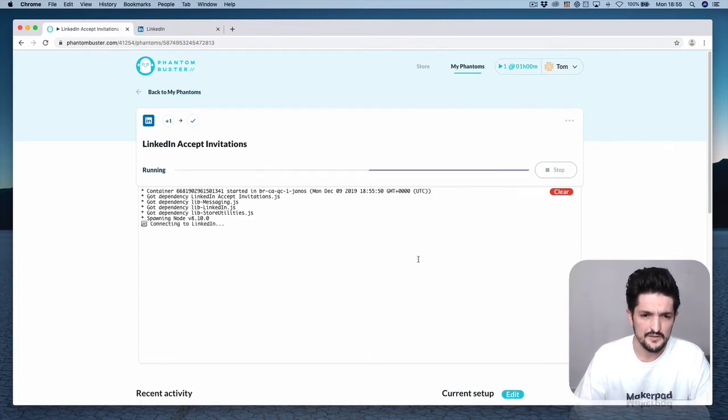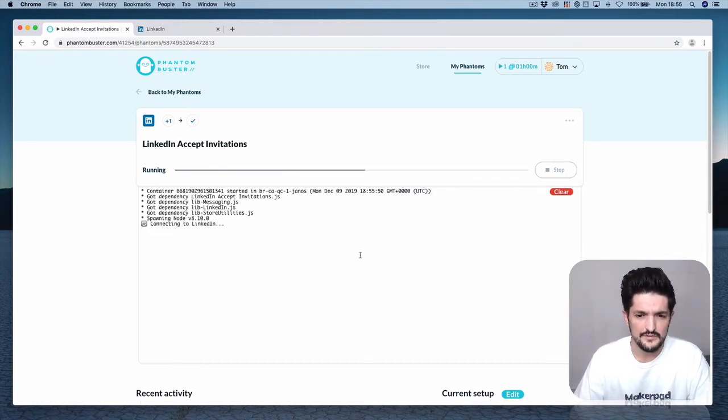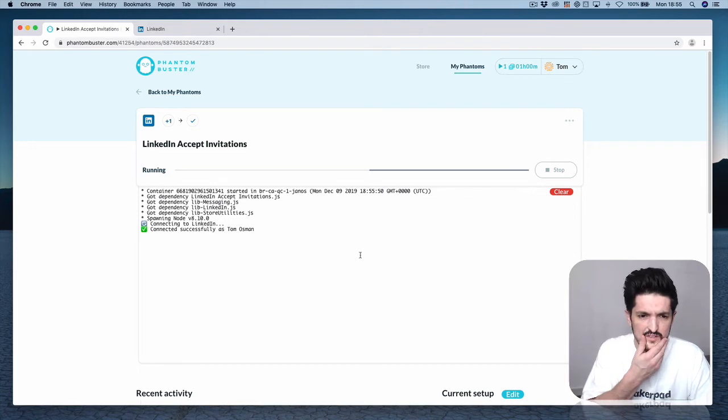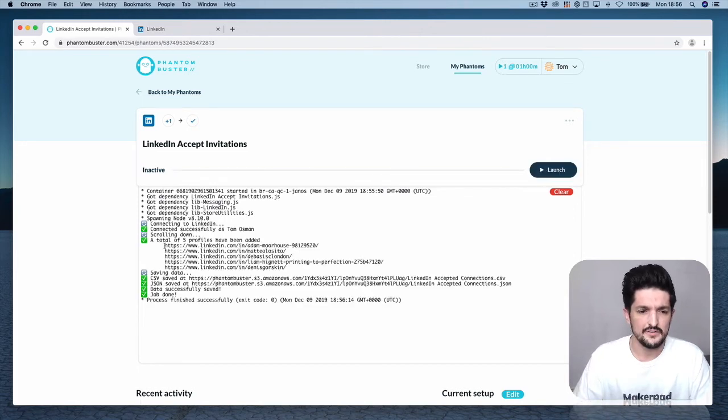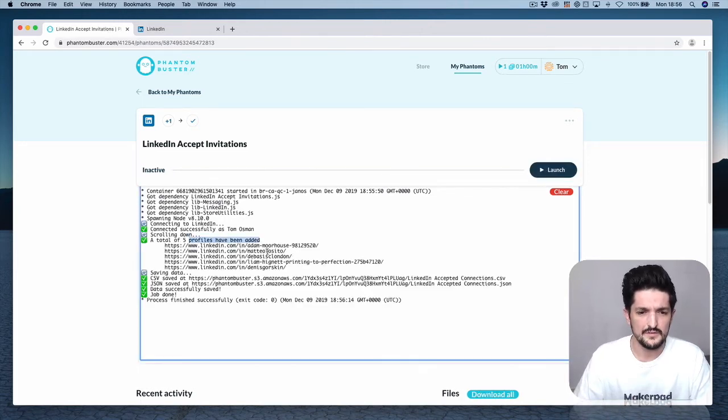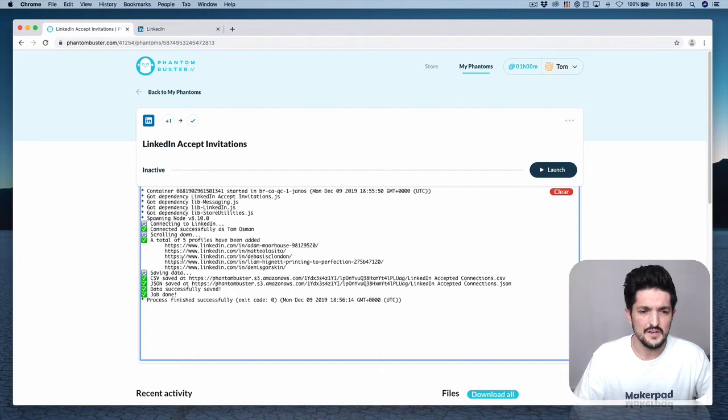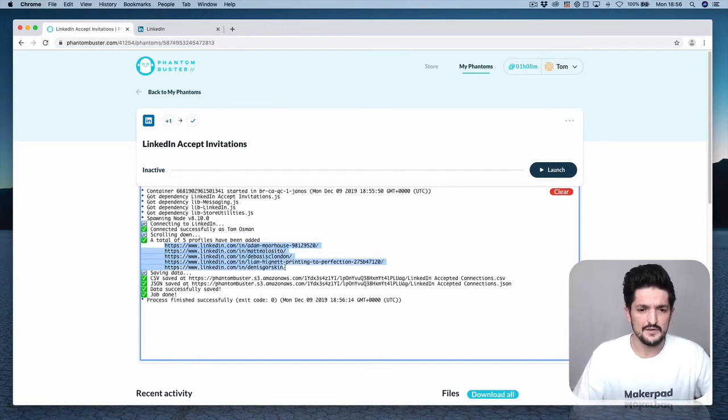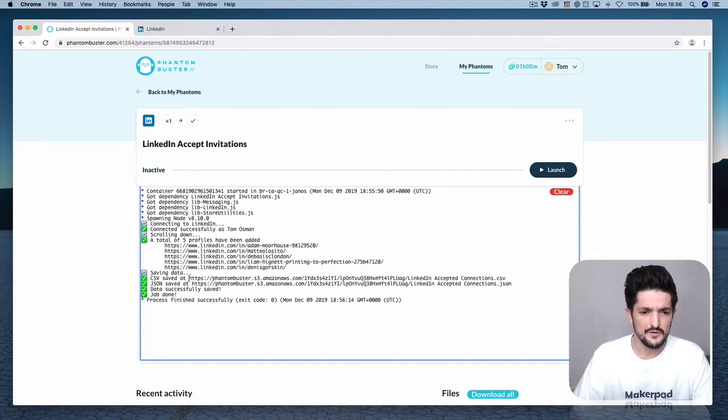You should end up with a successful run with a couple of green ticks. We've successfully found five profiles; two have been selected—these are ones that have messages attached—and then we've got the output.